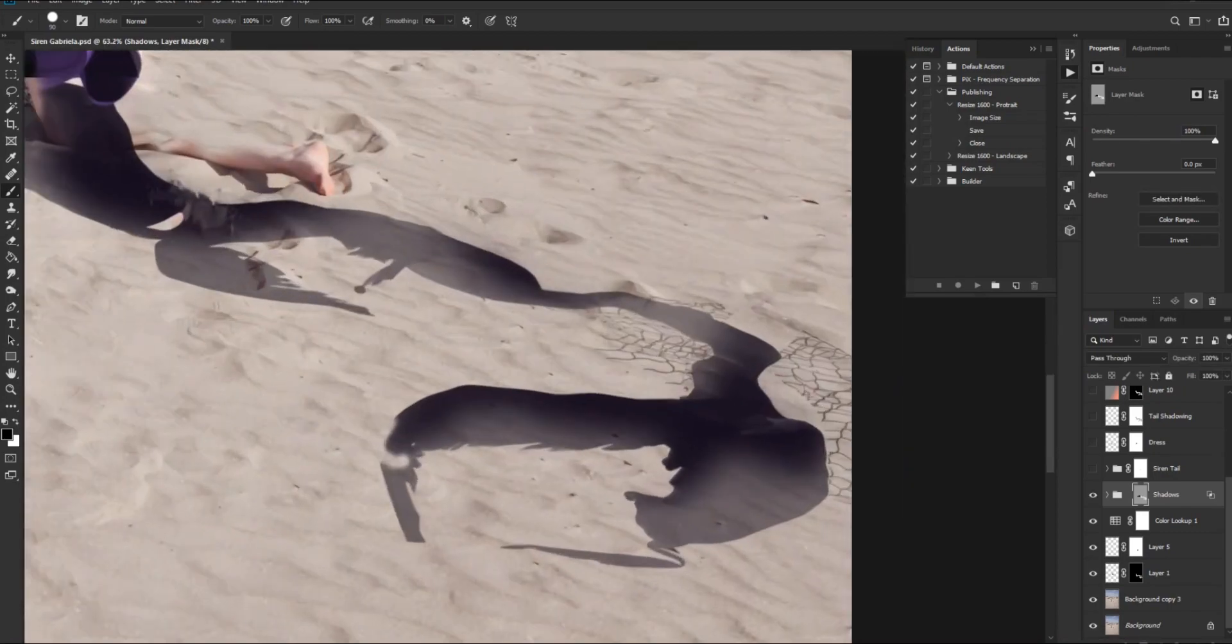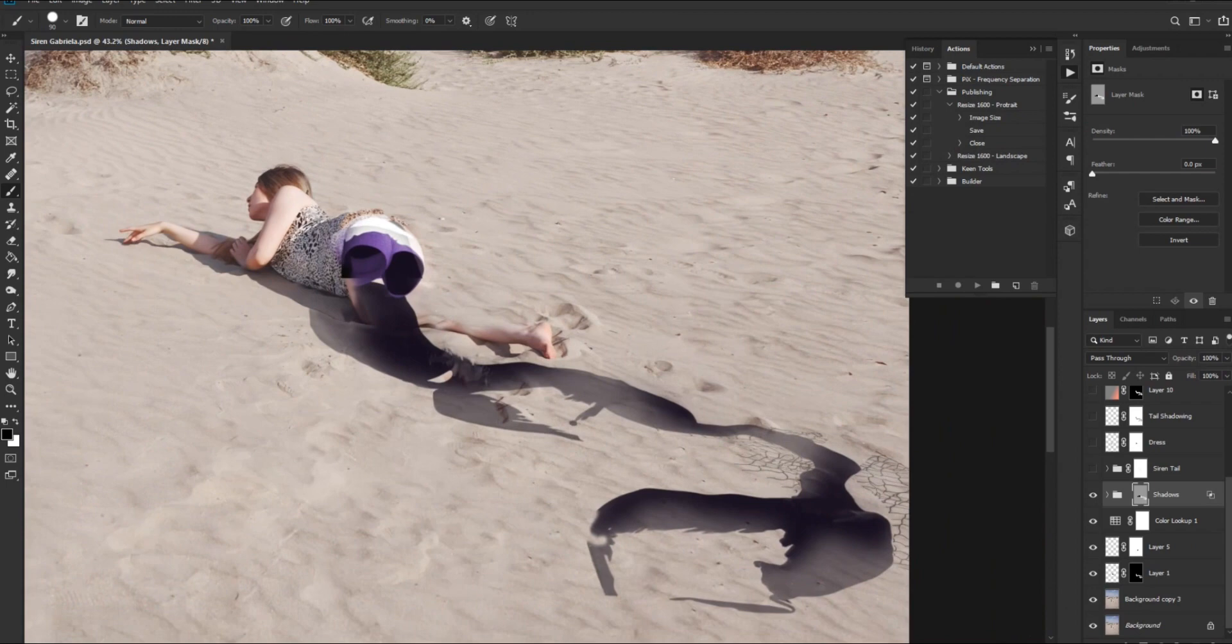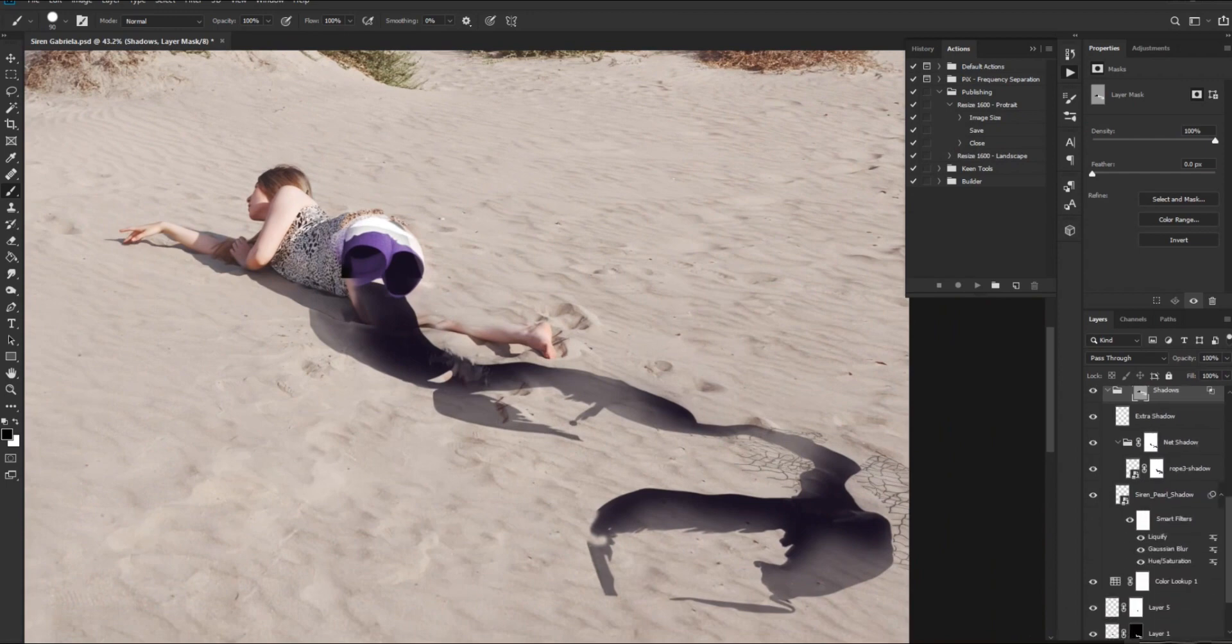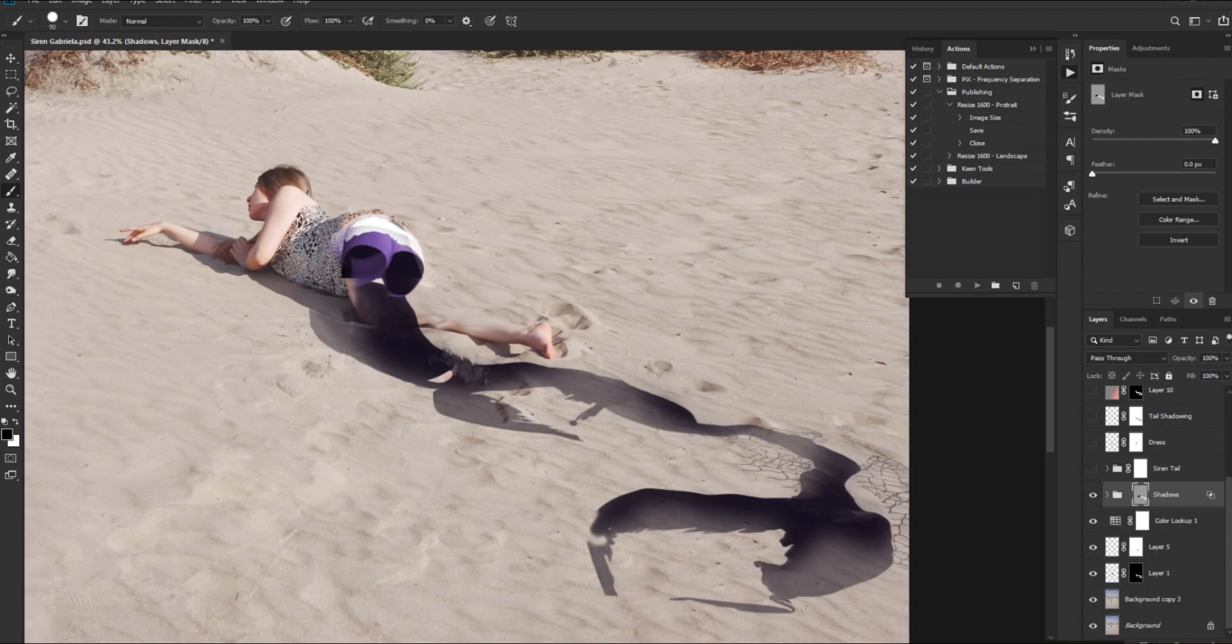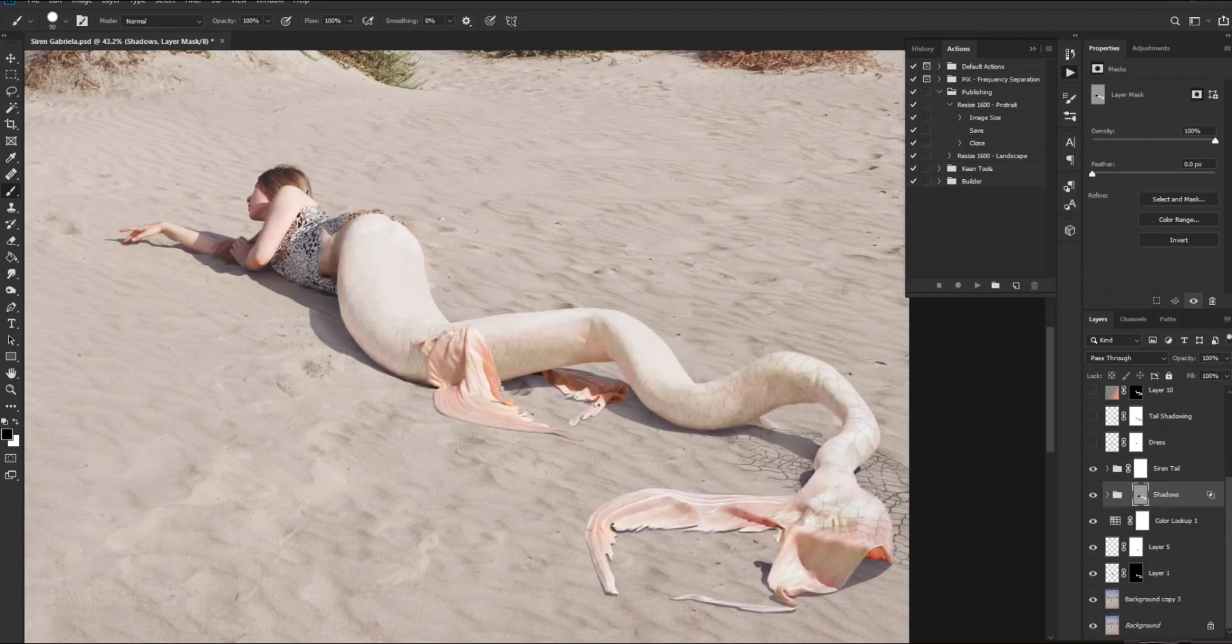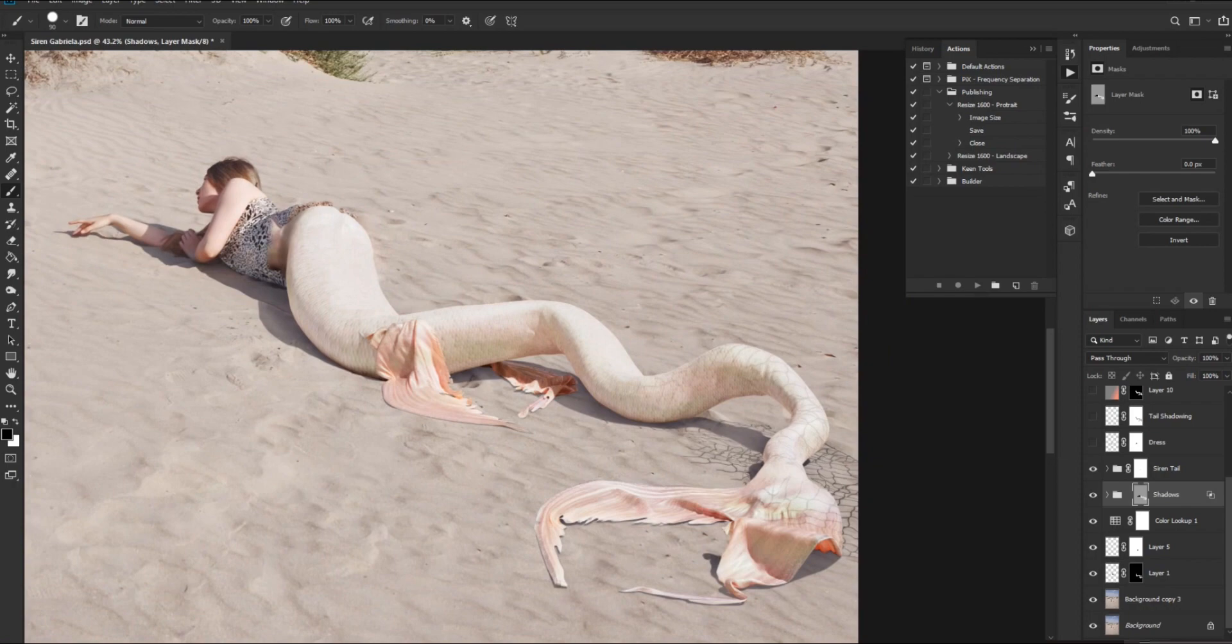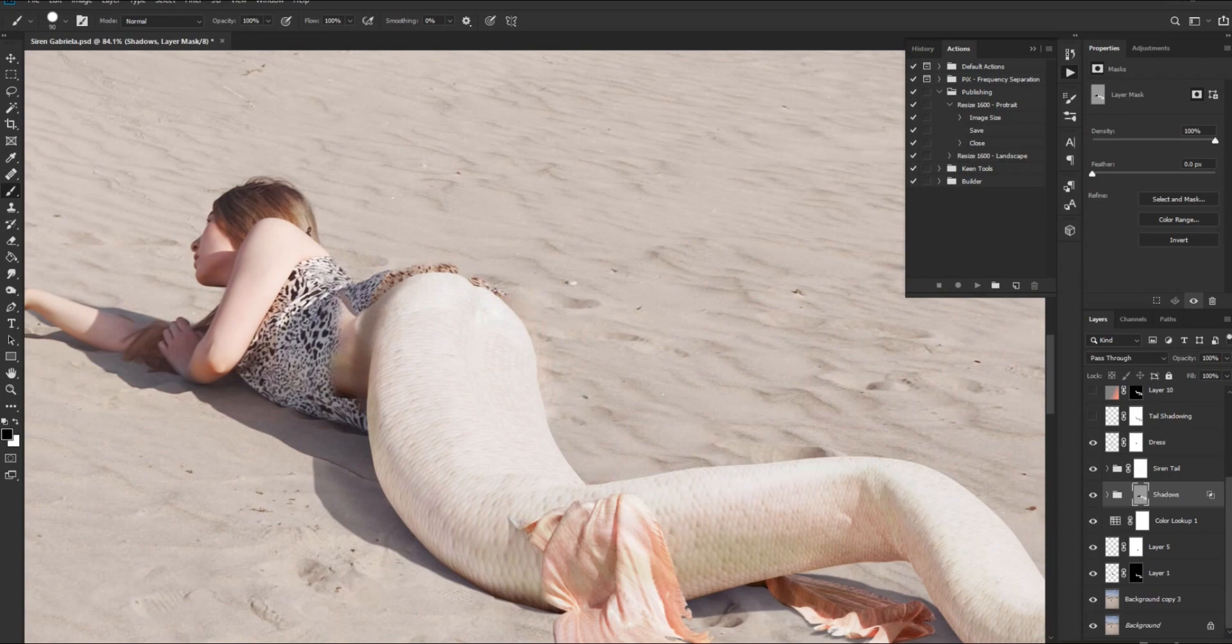The first one is a shadow pass and we want this separate to be able to control the opacity and the color later on. Then we have the tail itself isolated, meaning no pixels on the background, just the tail. And this will help us merge it with the original image a lot better.